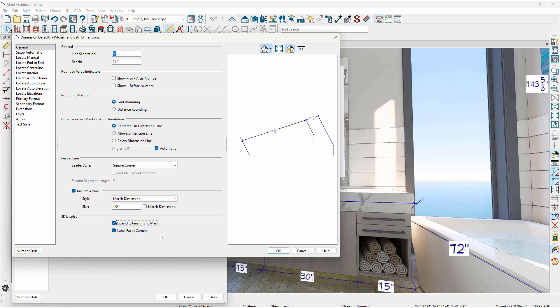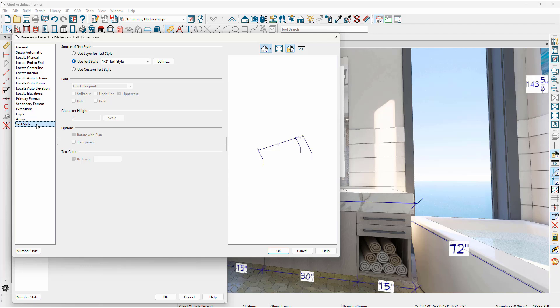Label Faces Camera — as you see the existing dimensions, as I rotate the camera, this will allow the labels to follow the camera and be a little bit easier to see. One additional setting can be found on the Textile panel. When you're using a custom textile, one of the options is to have a transparent background for your dimension. In this example, I have a white background; if that were transparent, it would fade into the background of the overall scene.